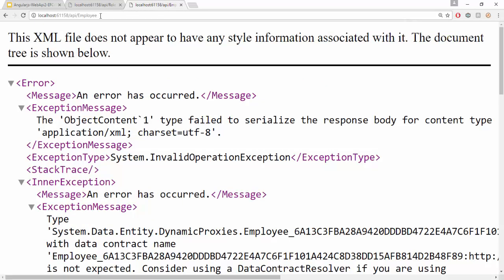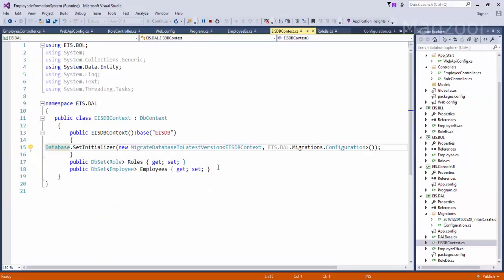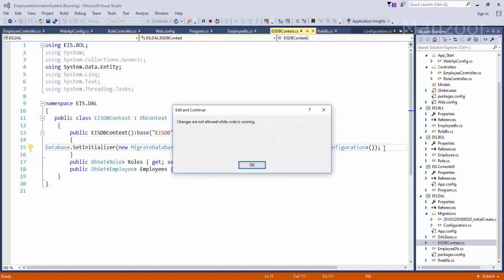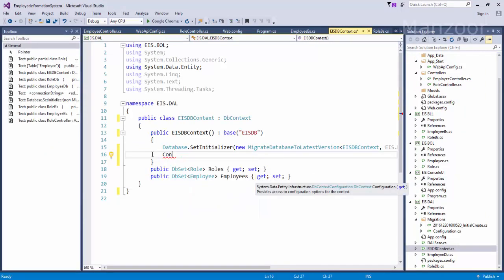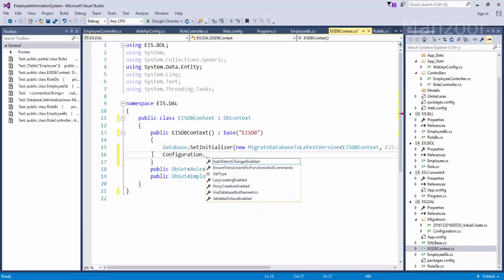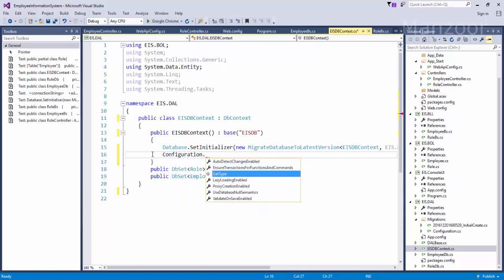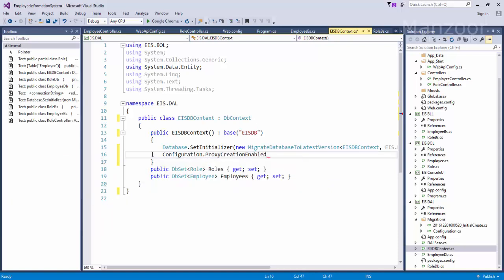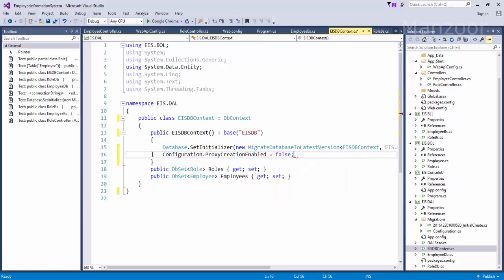To fix this serialization error, here I can simply go to data access layer, and in this constructor I can say configuration.ProxyCreationEnabled equals to false. Now let me save this and execute it.